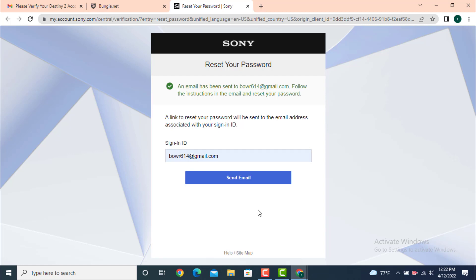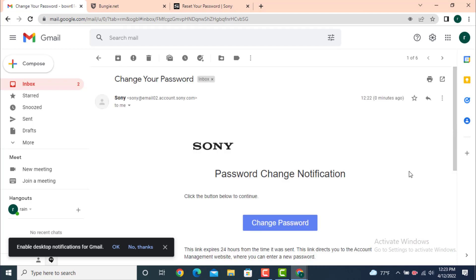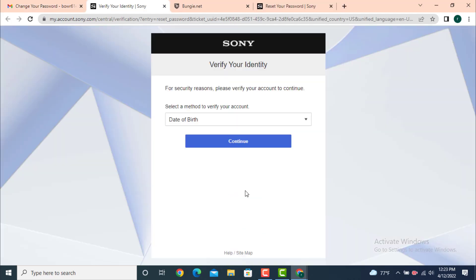Now check for the email and here you can see there is verify email address. Now there is password change notification, so tap on change password. As you can see, there is your identification.